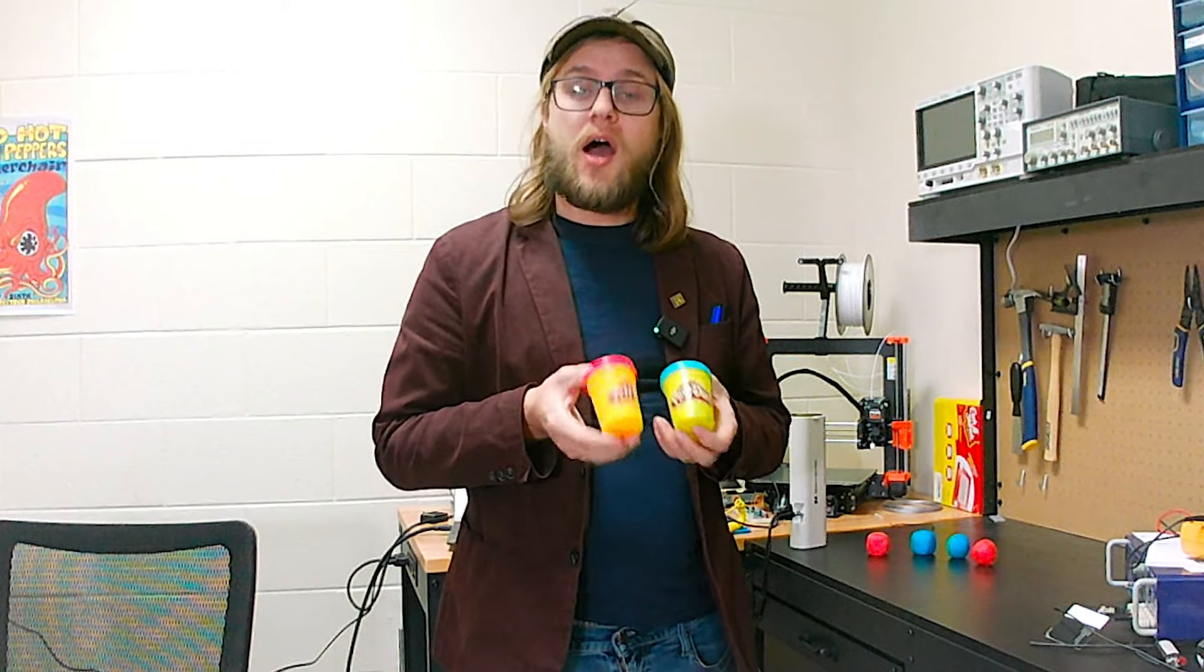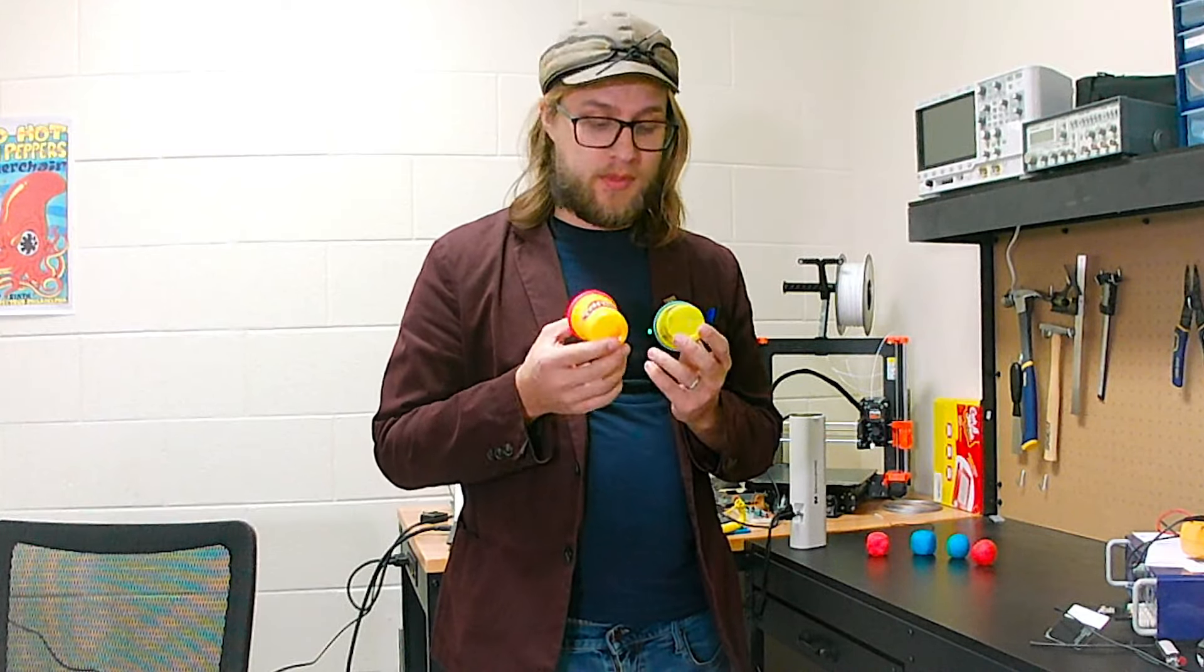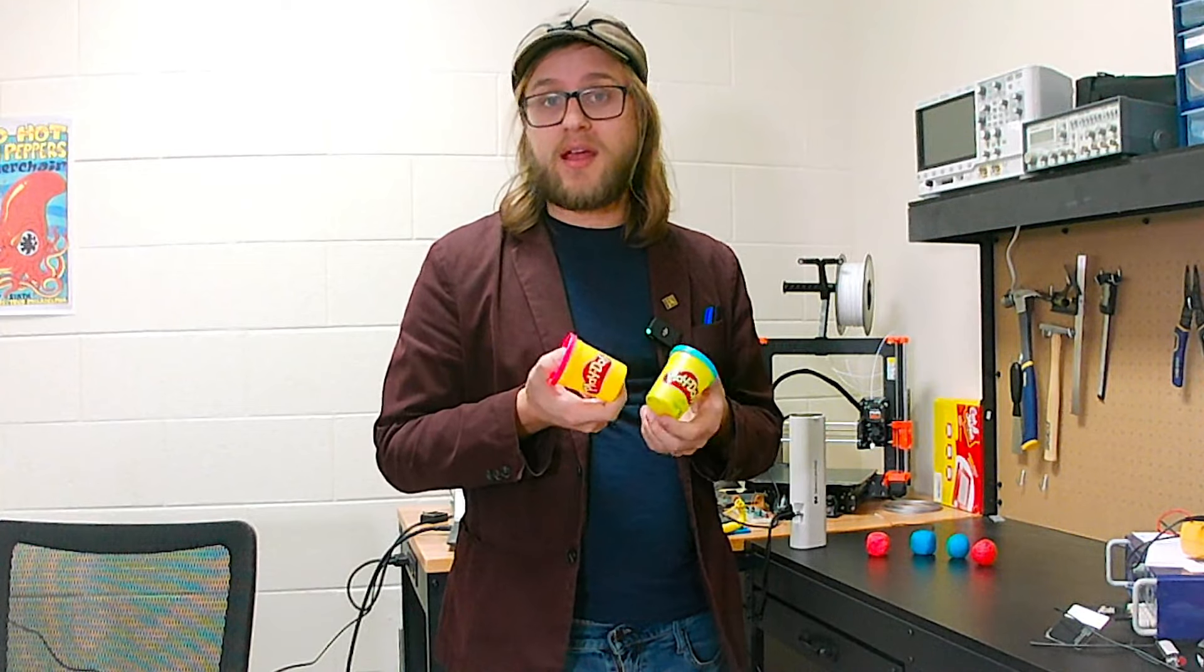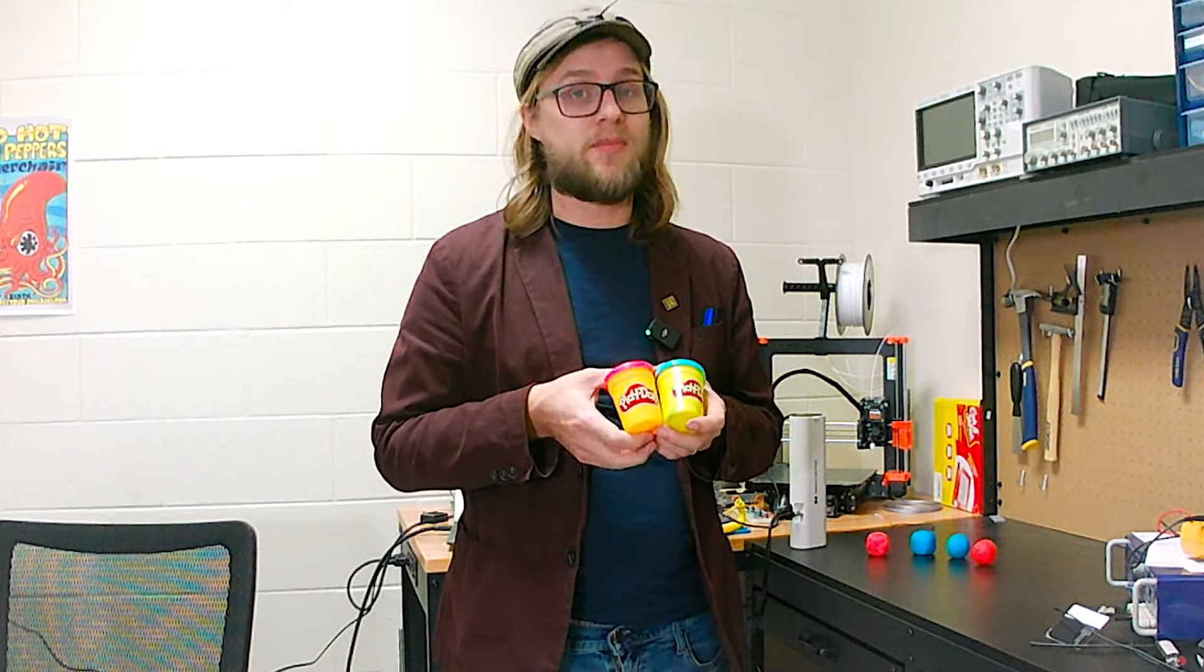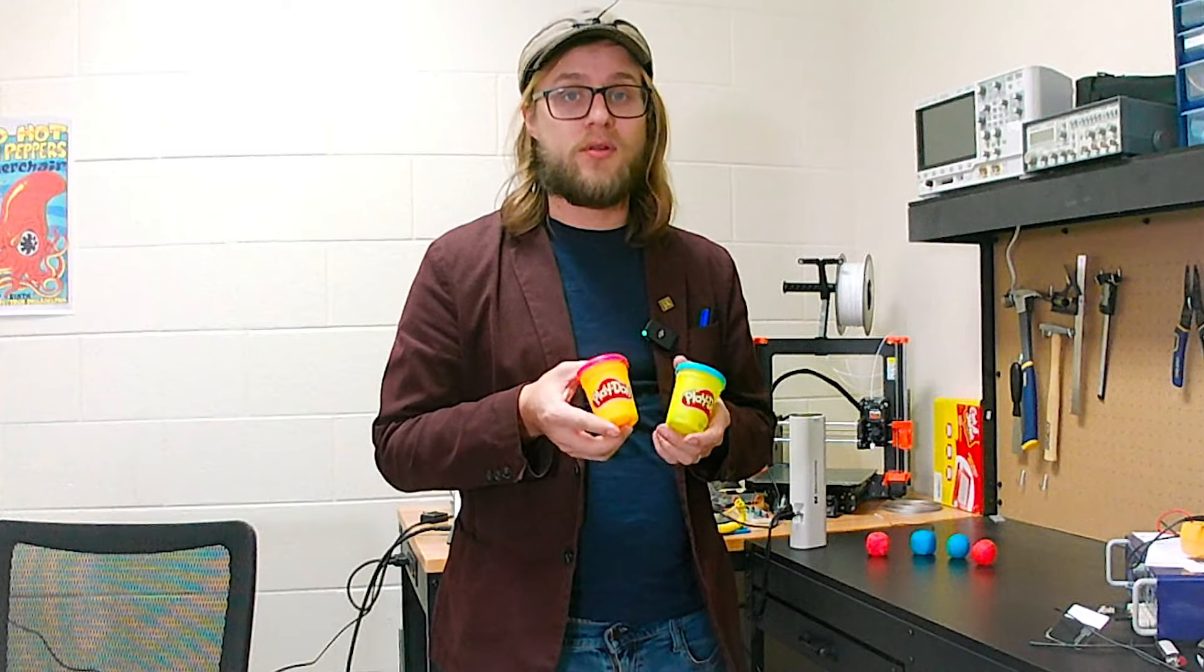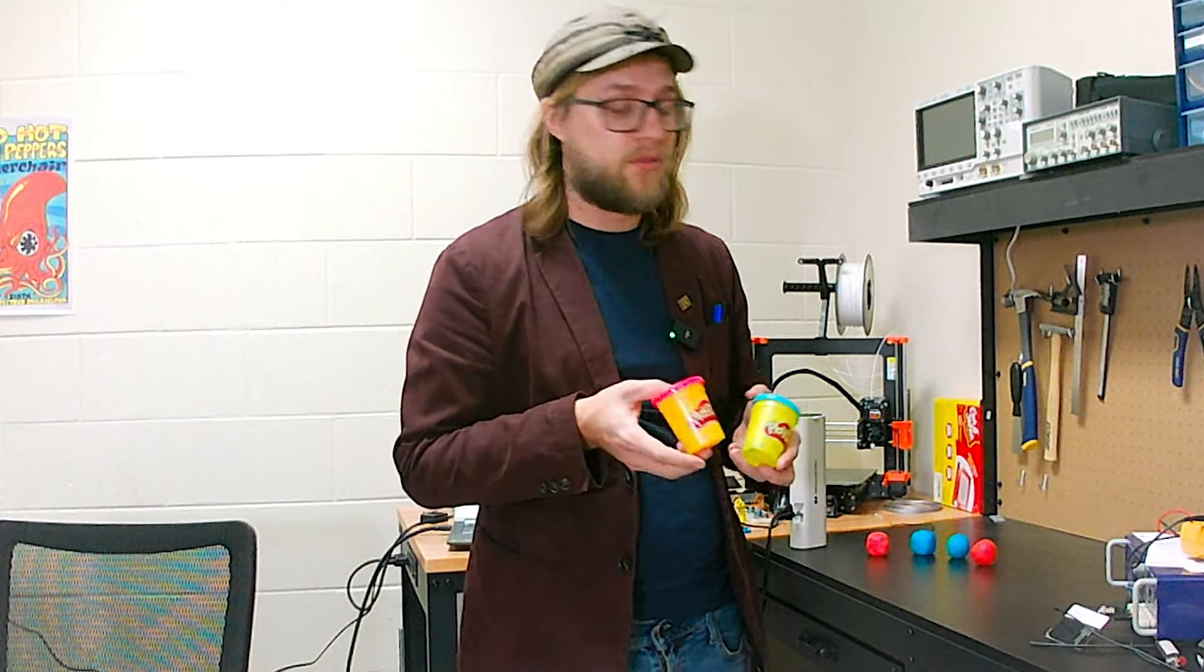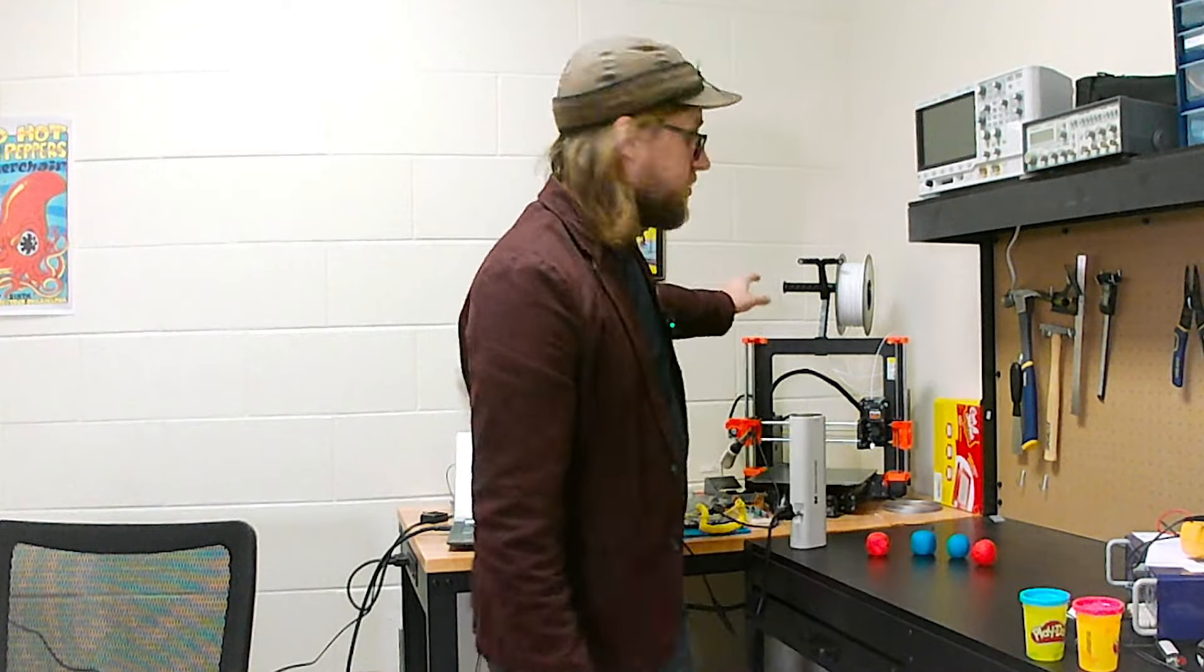But then how do we 3D print something like that? Because of course, as I'll point out to the Brownies, this probably isn't an ideal material to solve a lot of problems. It's easy to mold and you can even let it dry, but it's also pretty fragile. And so the idea would be to 3D print it.